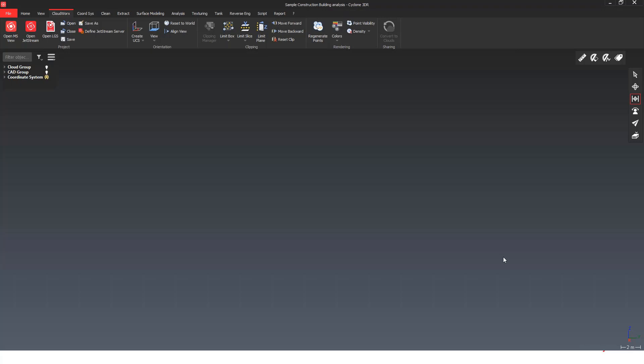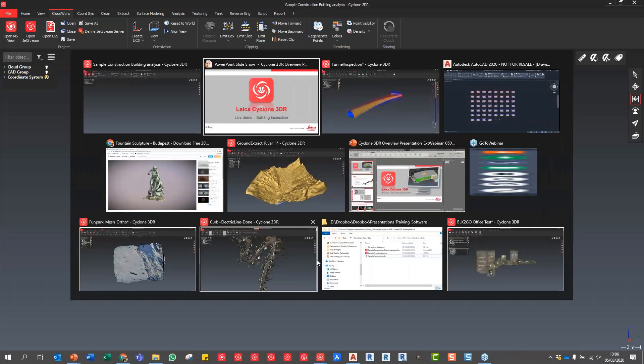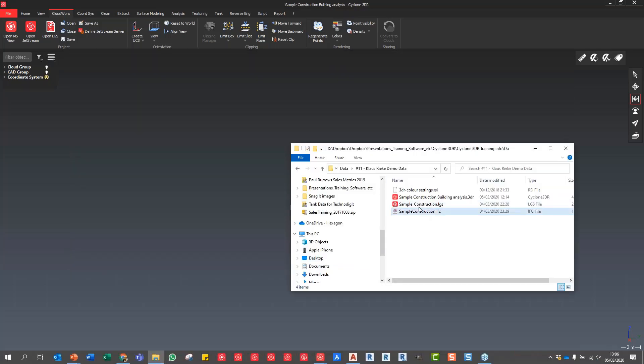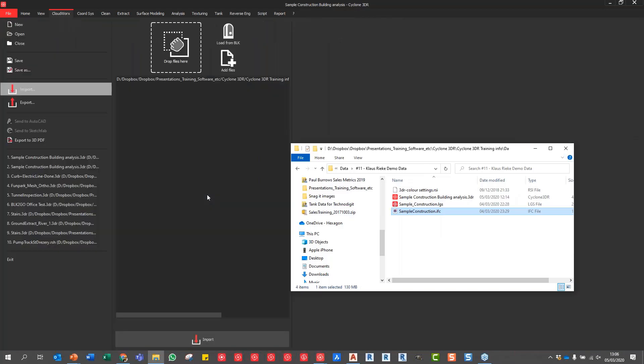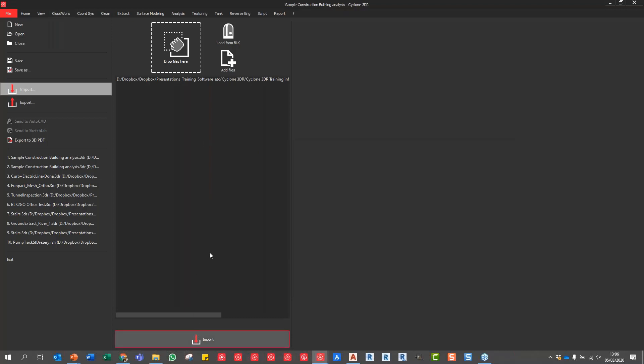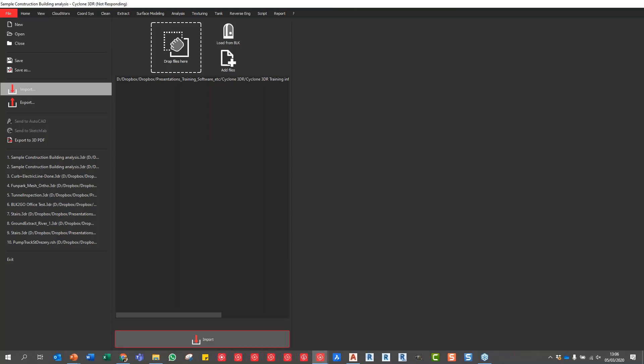We're looking at a construction data set. I have an IFC model from a construction site, so I can simply drag and drop it similar to the way we do it in ReCap 360 with our scan data. Simple drag and drop your file, say import, and what happens now is we can actually choose what we want to import. Do we want to import the whole IFC model containing all the floor levels, or we can choose individual floors by itself?